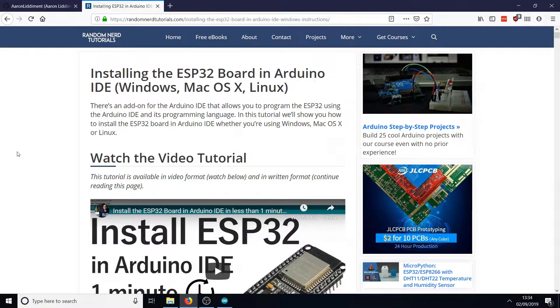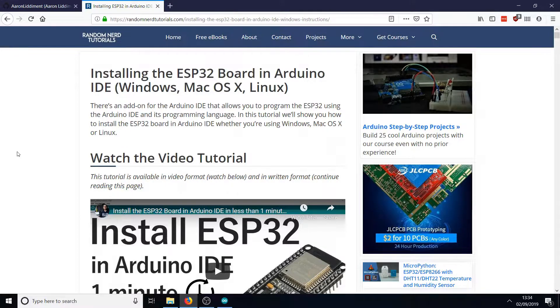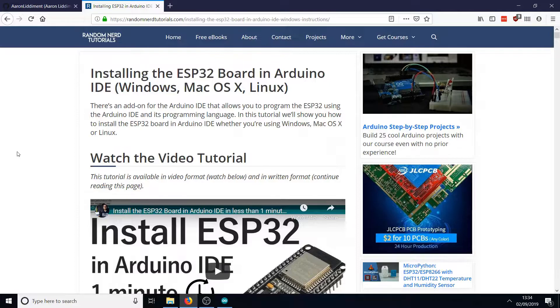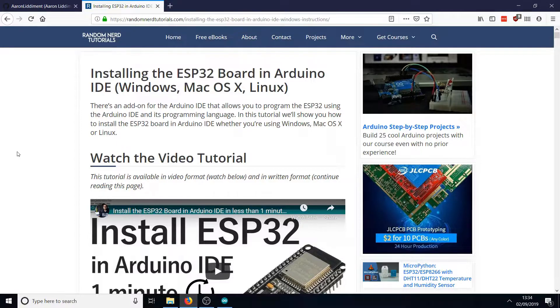I'm going to talk you through how to install the software to make this work. If you've never used the ESP32 board before in the Arduino IDE, I recommend this tutorial from randomnerdtutorials.com. There's a link in the description below, and this will show you how to quickly and easily get the ESP32 set up in the Arduino IDE environment.